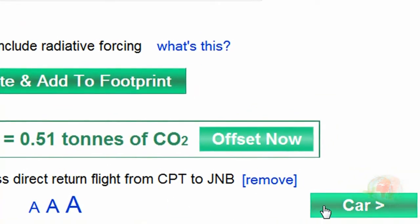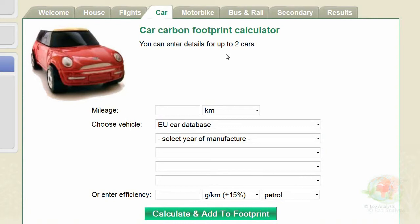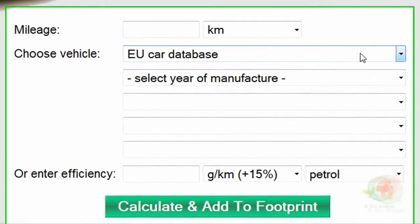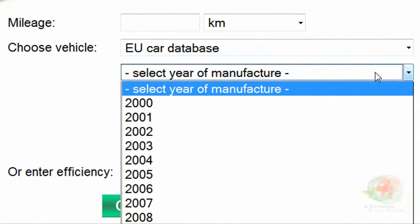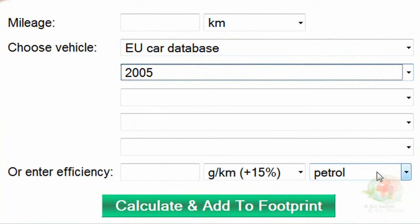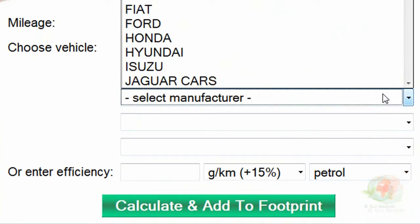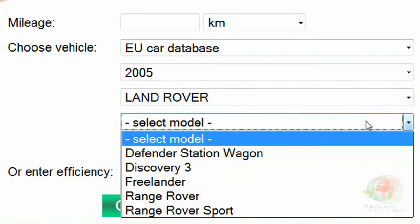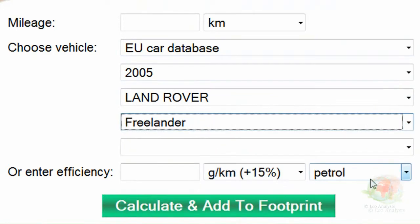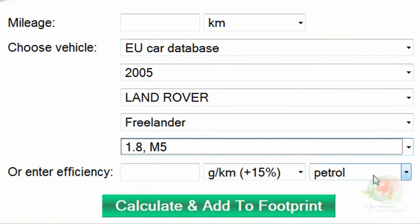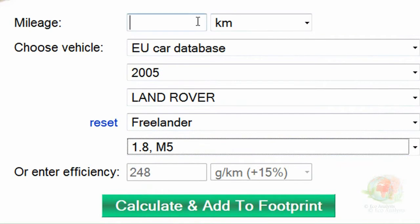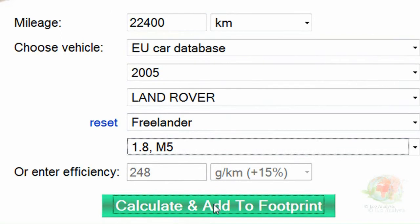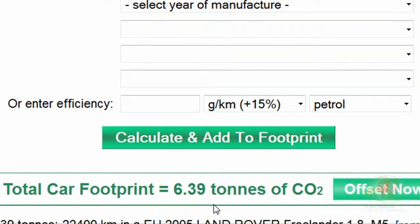The next one we're going to go to is the car. You can enter details for up to two vehicles here. I had two cars, so I'm going to enter them both. The vehicle choice is from the EU database and the USA database. You need to wait until select year of manufacturer appears before you can select the year. Mine was a Land Rover Freelander, so I'm going to select 2005, Land Rover, then Freelander — the 1.8 petrol version. The mileage I've traveled, 22,400 kilometers, gives 248 grams per kilometer for my Land Rover Freelander. Calculate and Add shows me 6.39 tons of CO2.